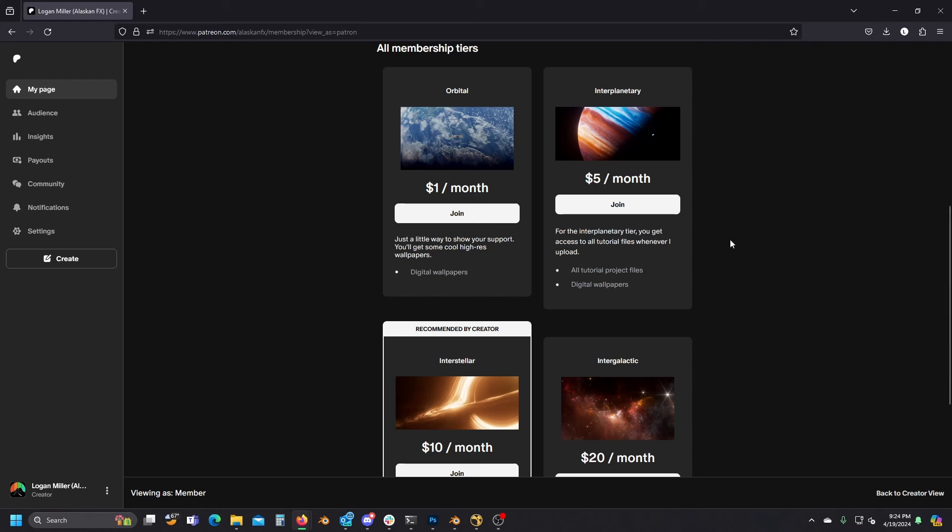Next we have the $5 tier, which gets you all of my tutorial files. All the project files I use or create in my tutorials, you'll get them along with any of the assets that are relevant for them.